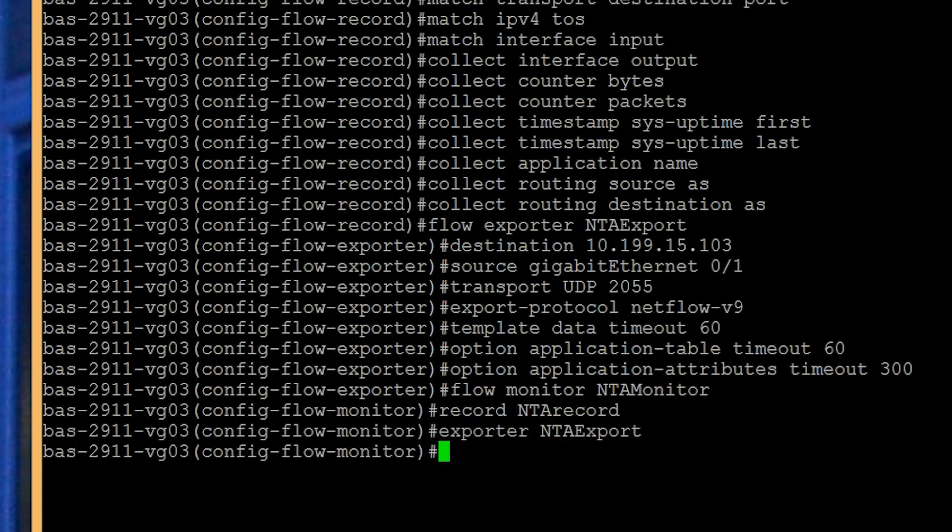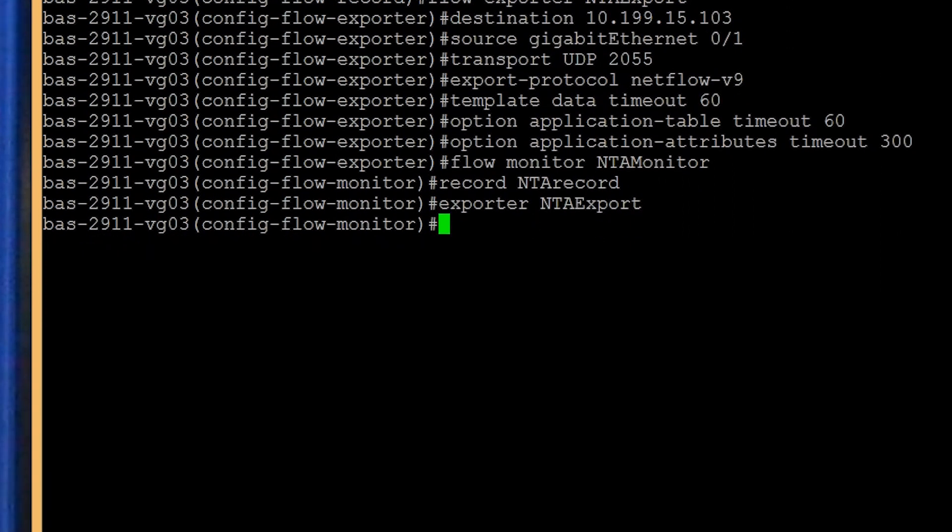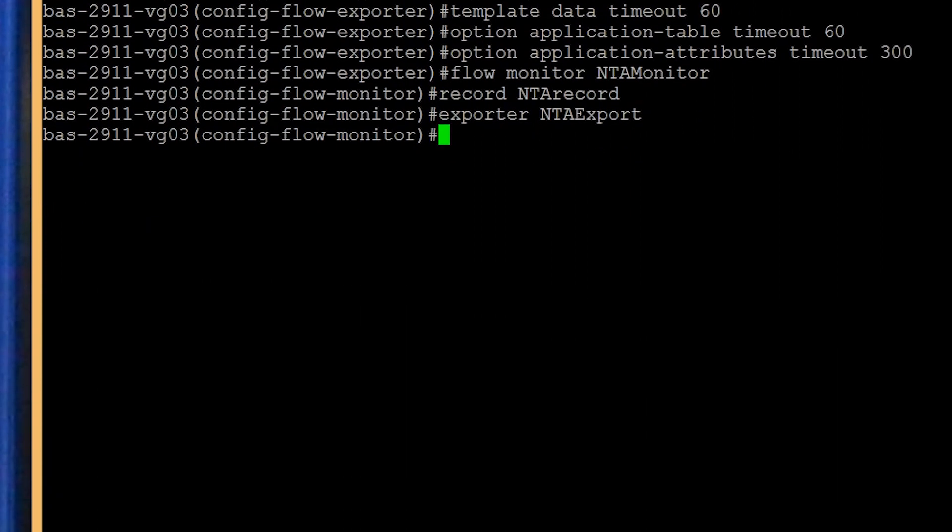To prevent gaps and spikes in your data, set the cache timeout values. This tells the router how frequently flow record information is exported to your analyzer tool. The default setting is 30 minutes. If you use the default setting, your flow data will be delayed and you'll miss link saturation. To help ensure that the data is normalized and to avoid high peaks, set the cache timeout value to 60 seconds.